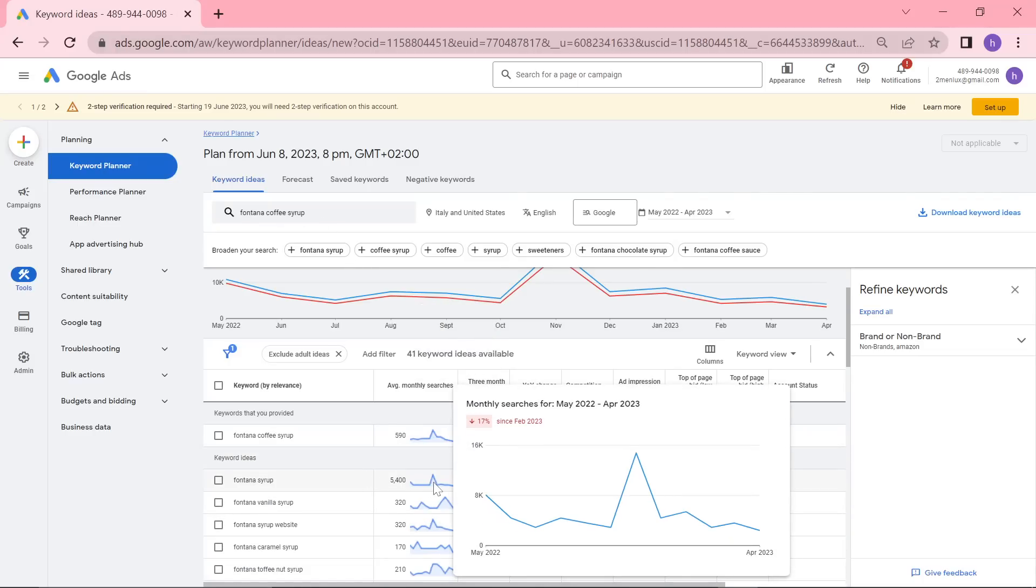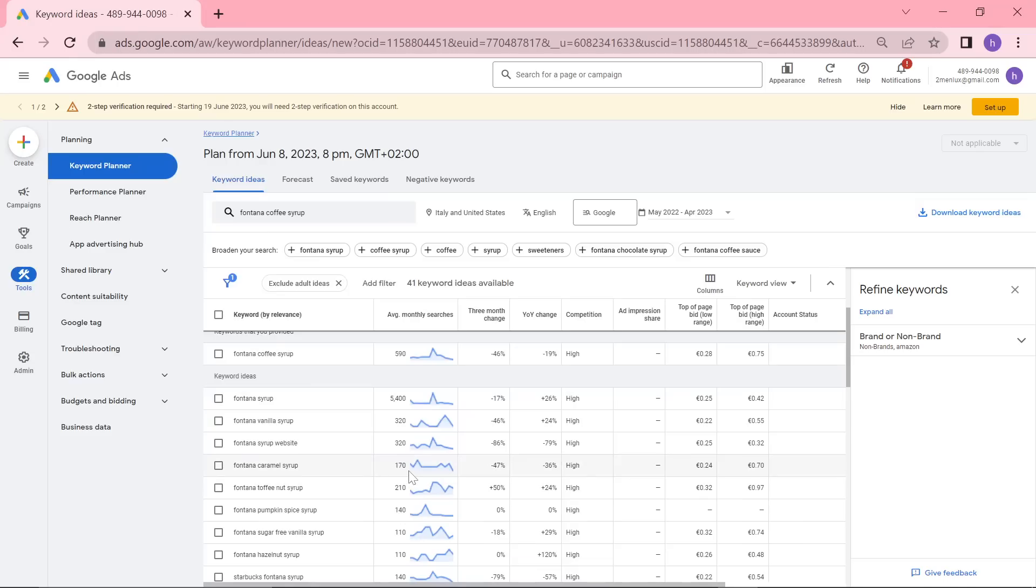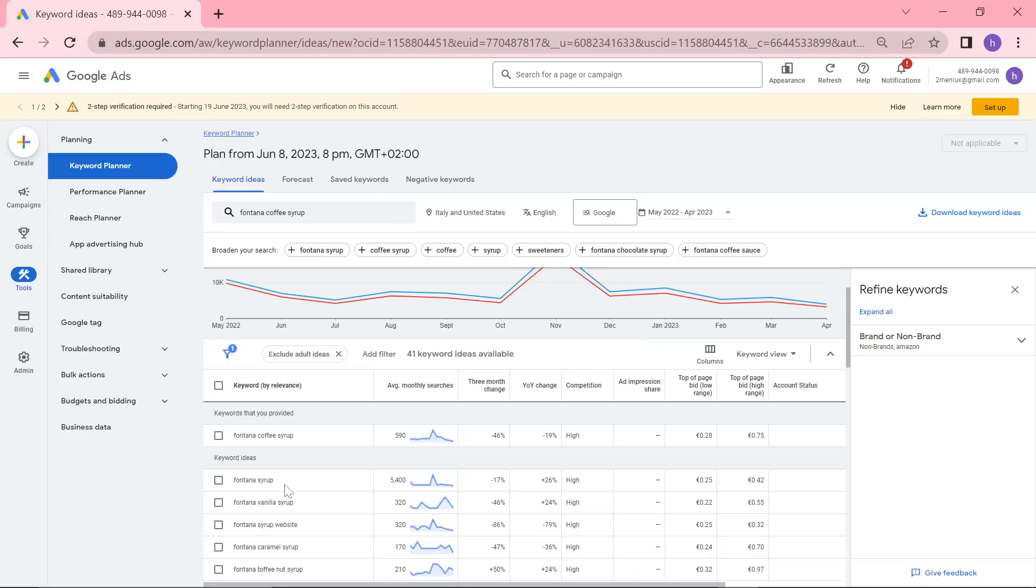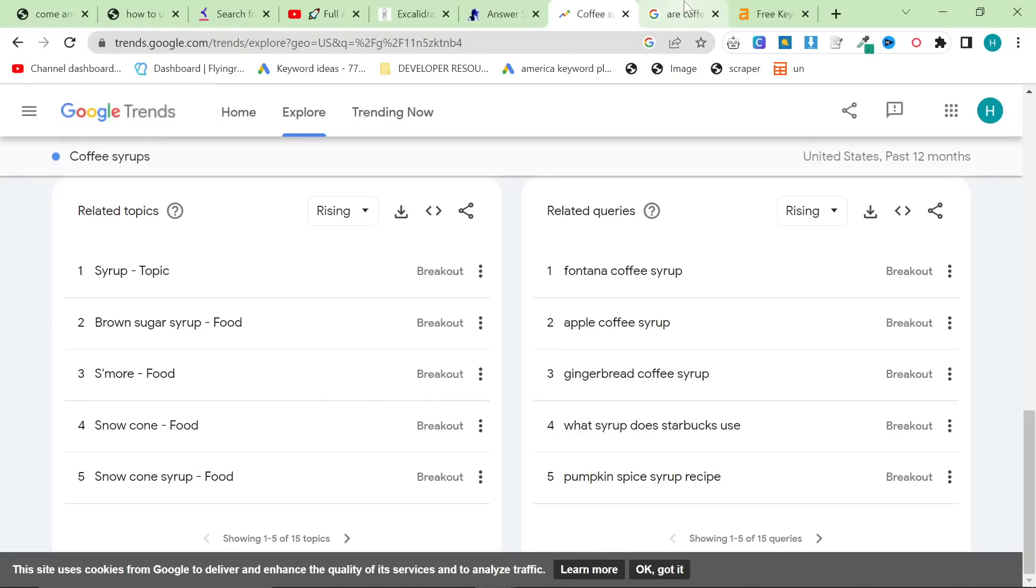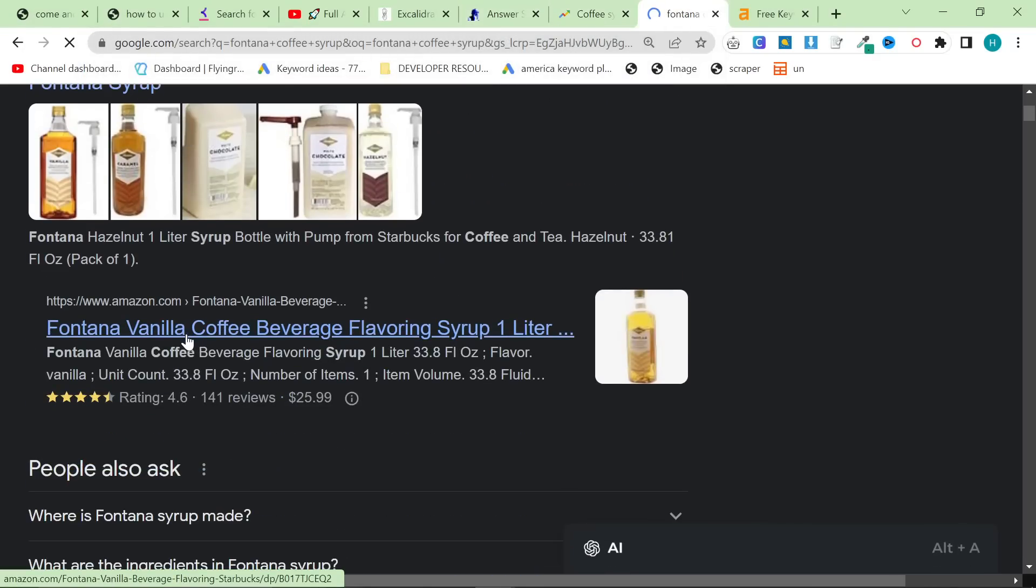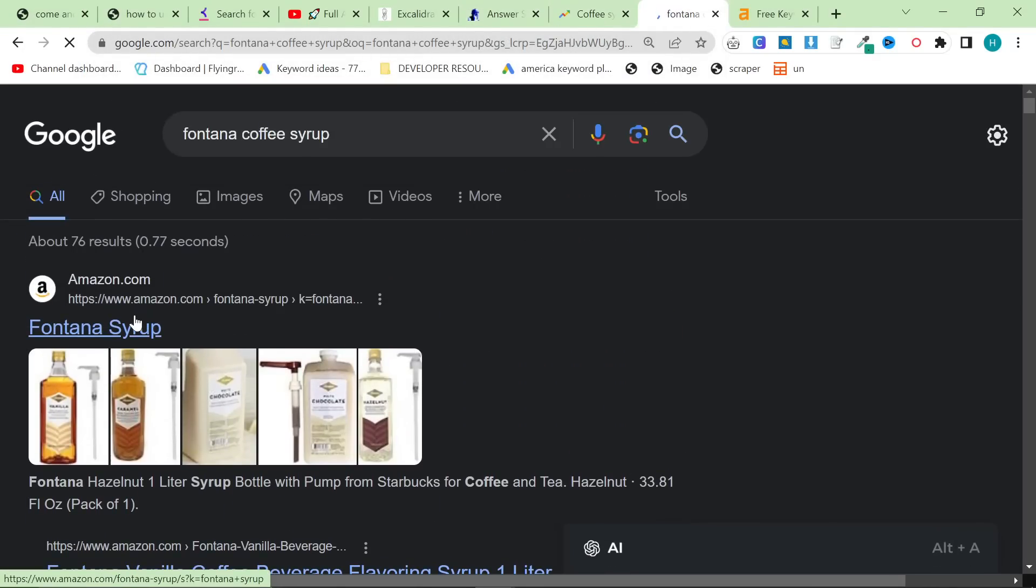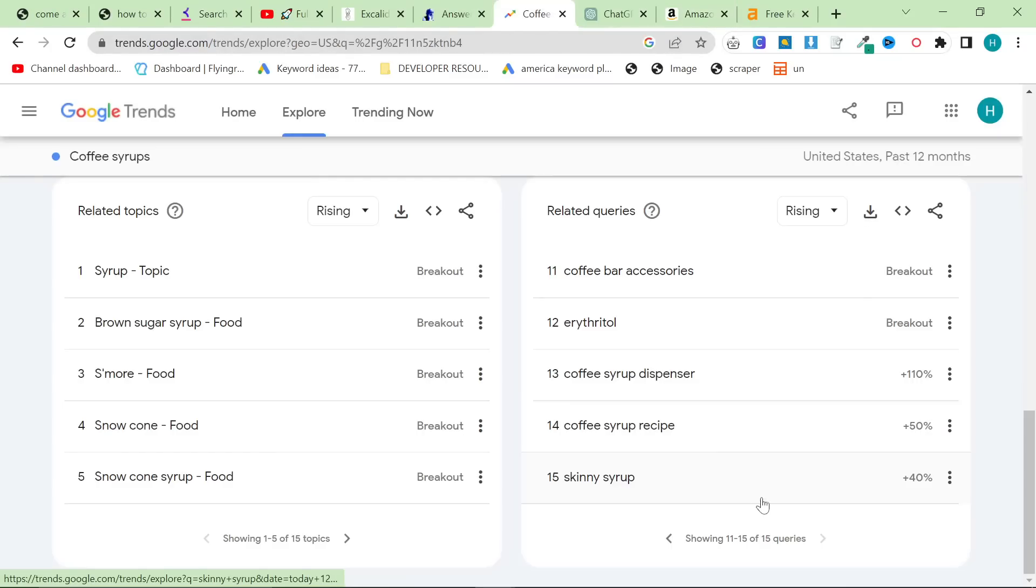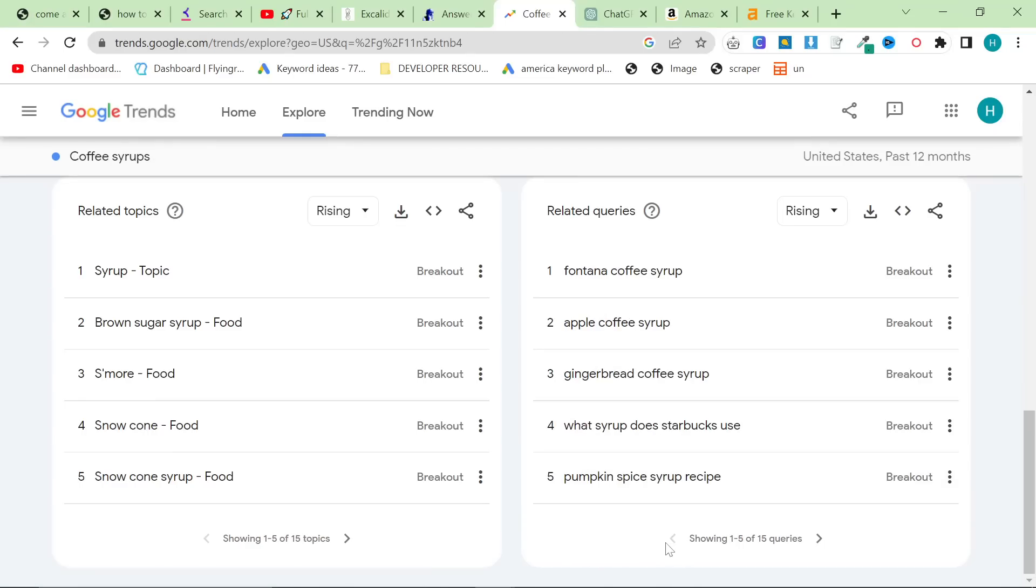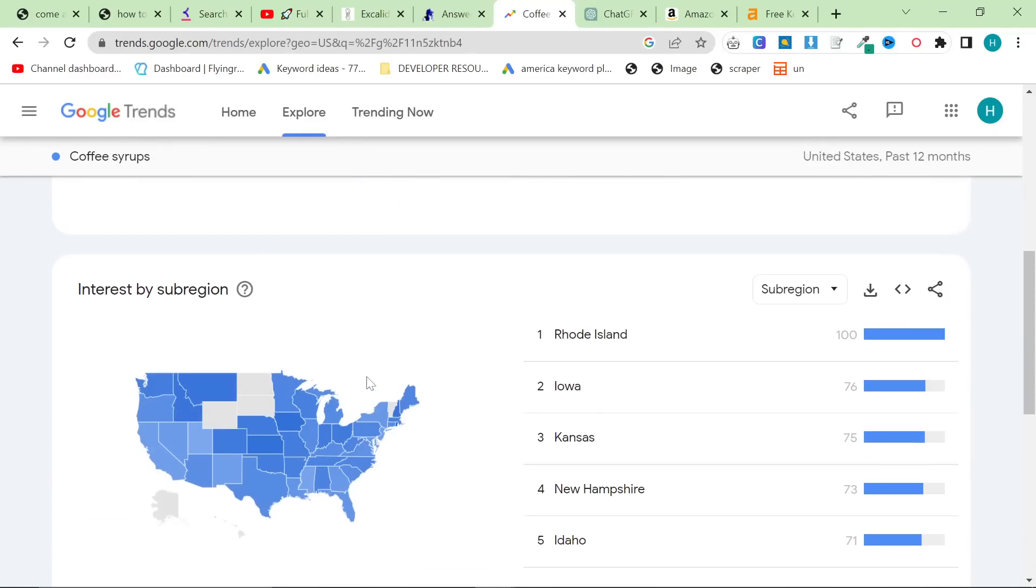Okay it looks like we have a lot of searches per month looks like it's a popular choice around christmas or thanksgiving not really sure. You could literally just write an article right here about fontana coffee syrup and you would be able to rank something I am sure of it. Let's see and look it's on amazon perfect so we can do an amazon affiliate as well.